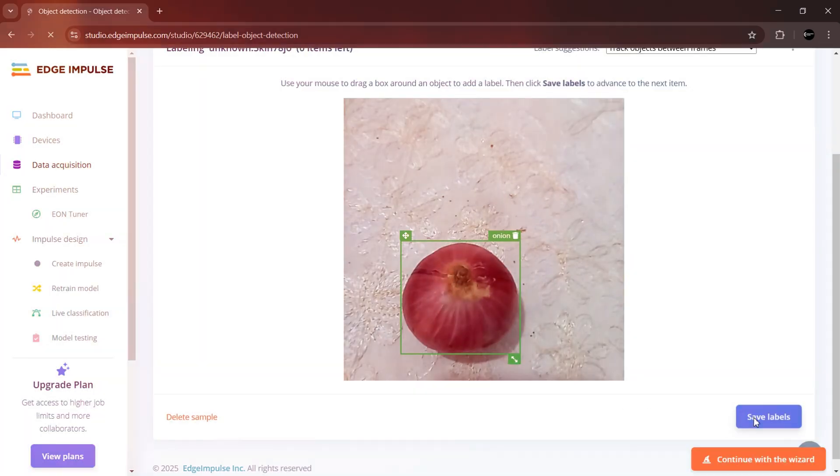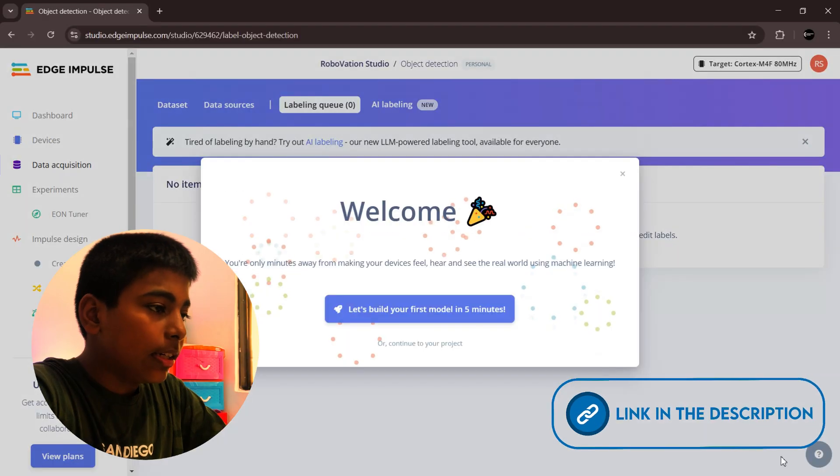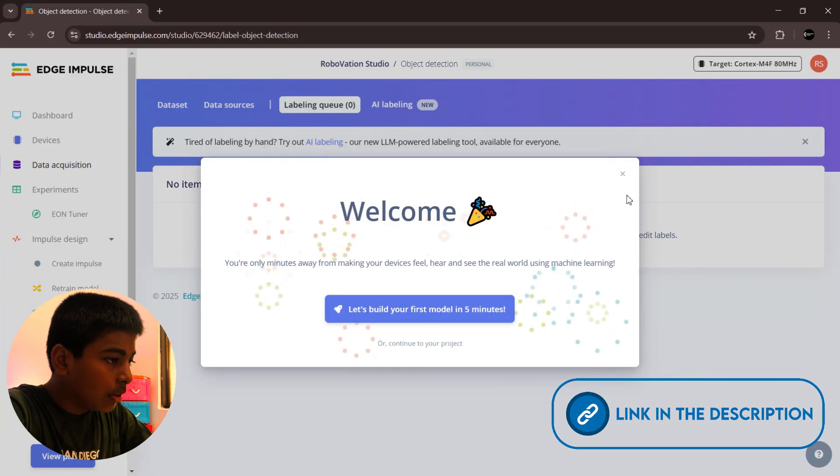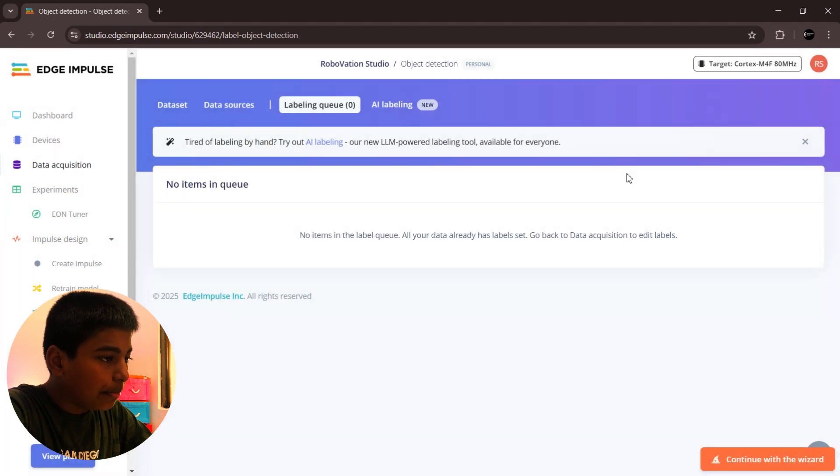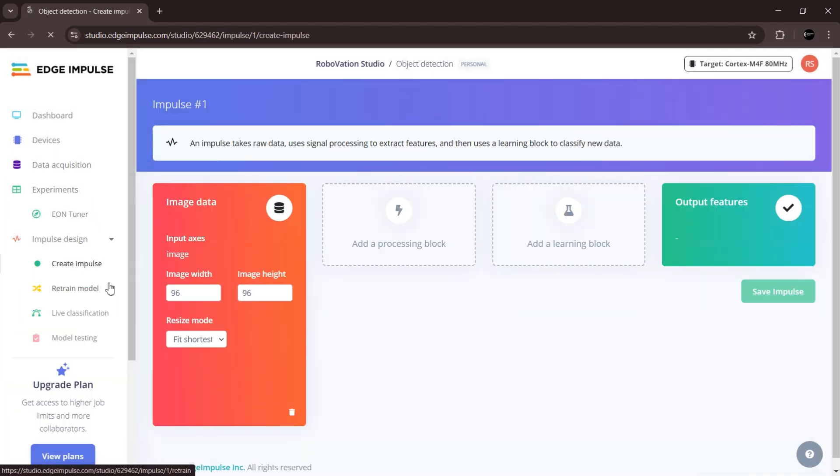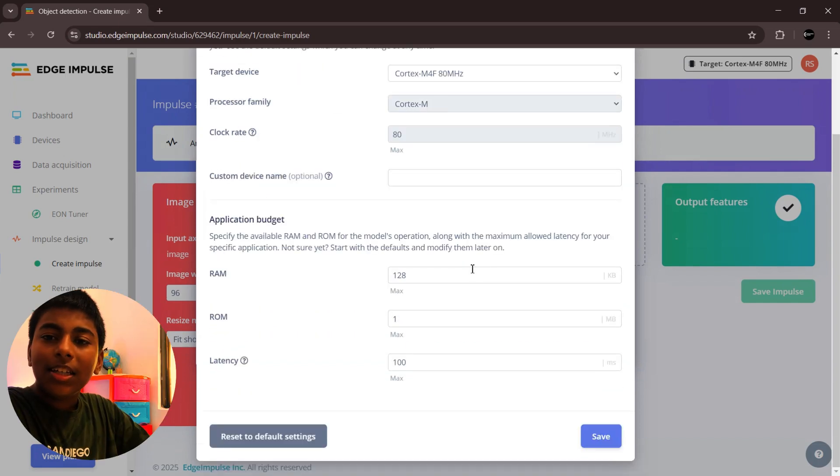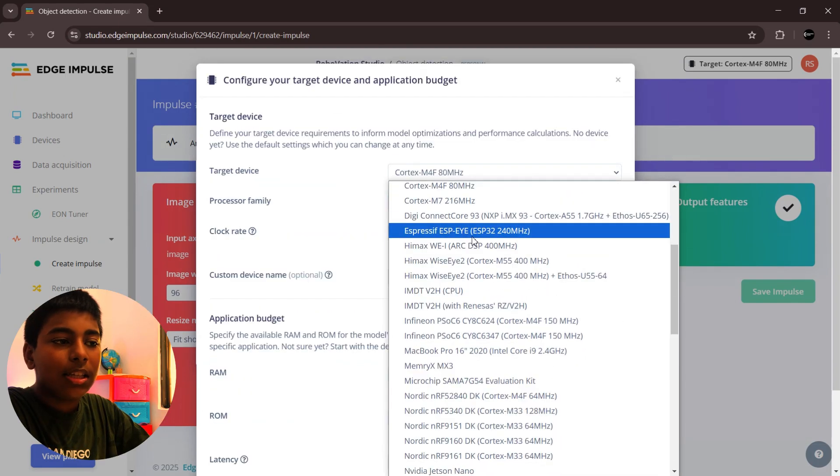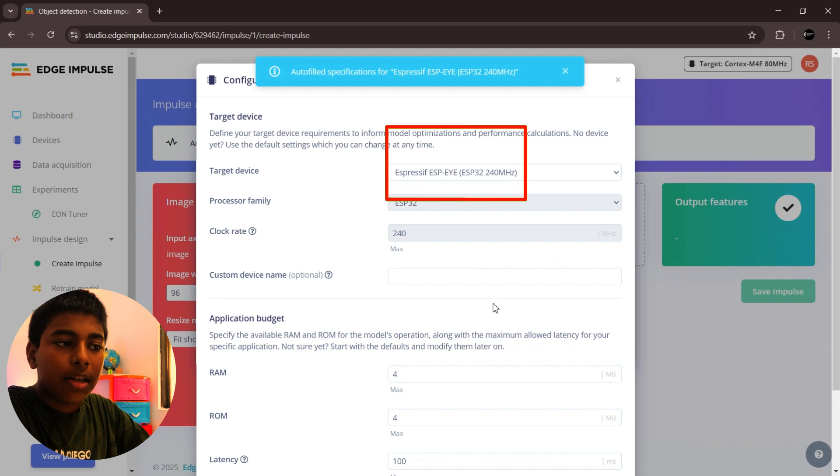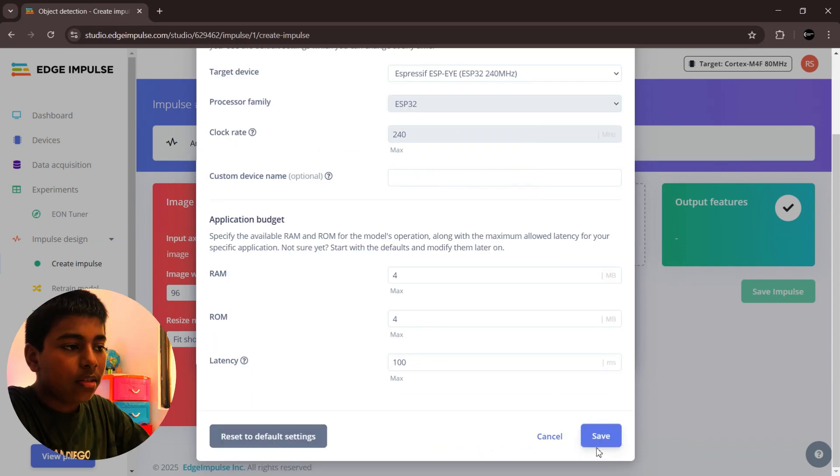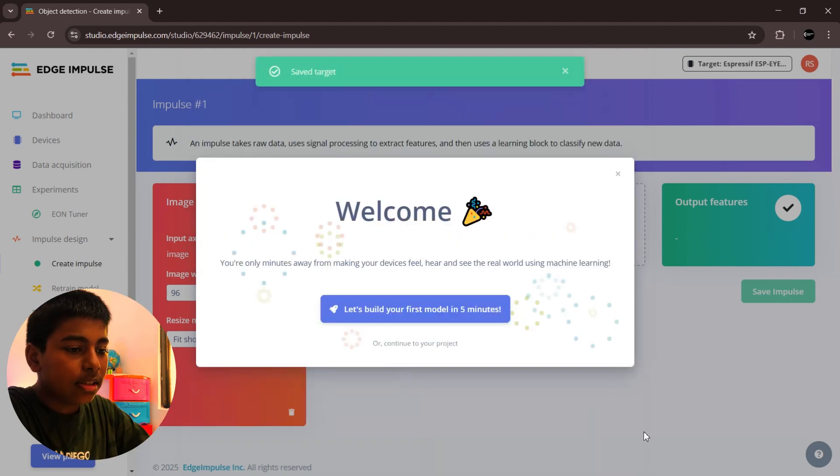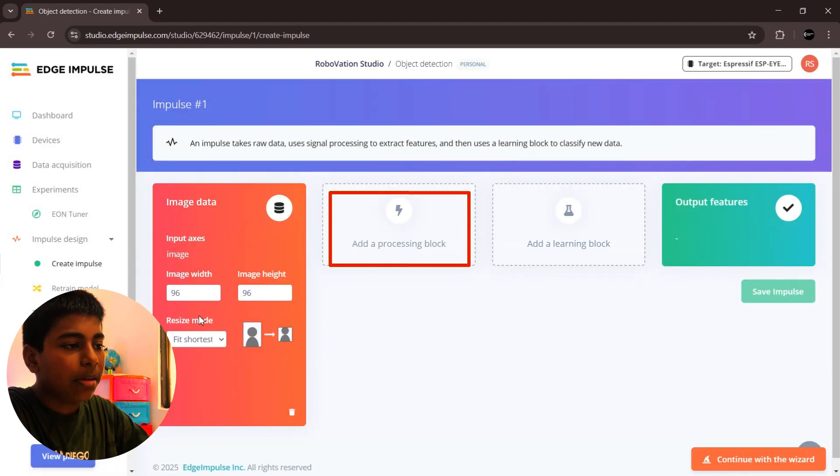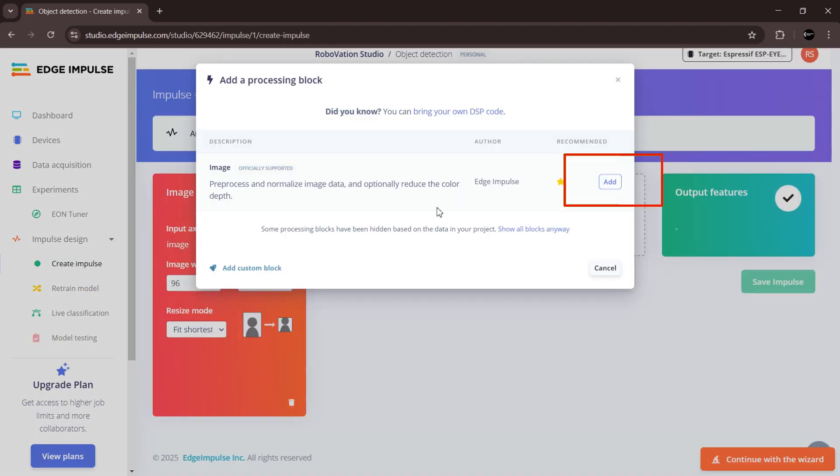Now we finish our labeling process. Next, go to create impulse. On the target device you don't see the AI Thinker ESP32 camera, so we are going to select ESP-EYE and then click save. Click add image, click image and add that, then object detection, and then click save impulse.